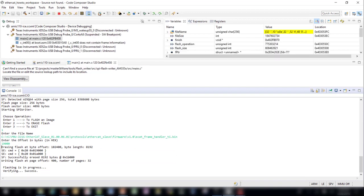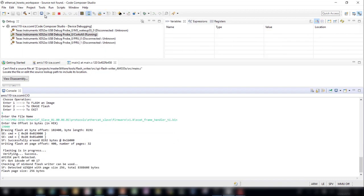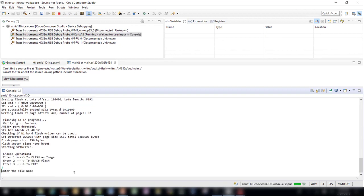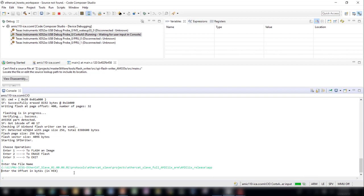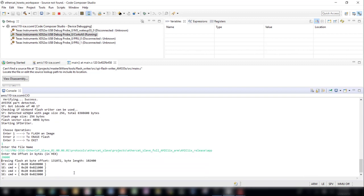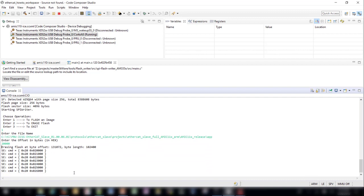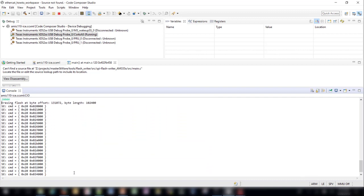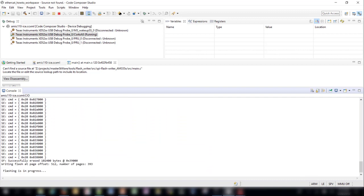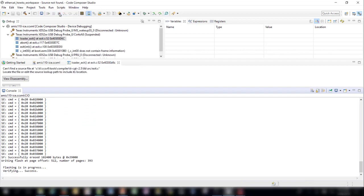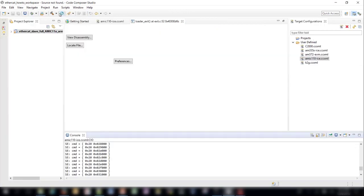Finally, we will flash the application file. Click the Restart button again and then click the Play button. Load the application file from the directory shown and choose an offset of 20,000. Please note that this file may take a couple minutes to finish loading. After you have finished flashing all of the binaries, click the Terminate button to disconnect from the AMIC110.